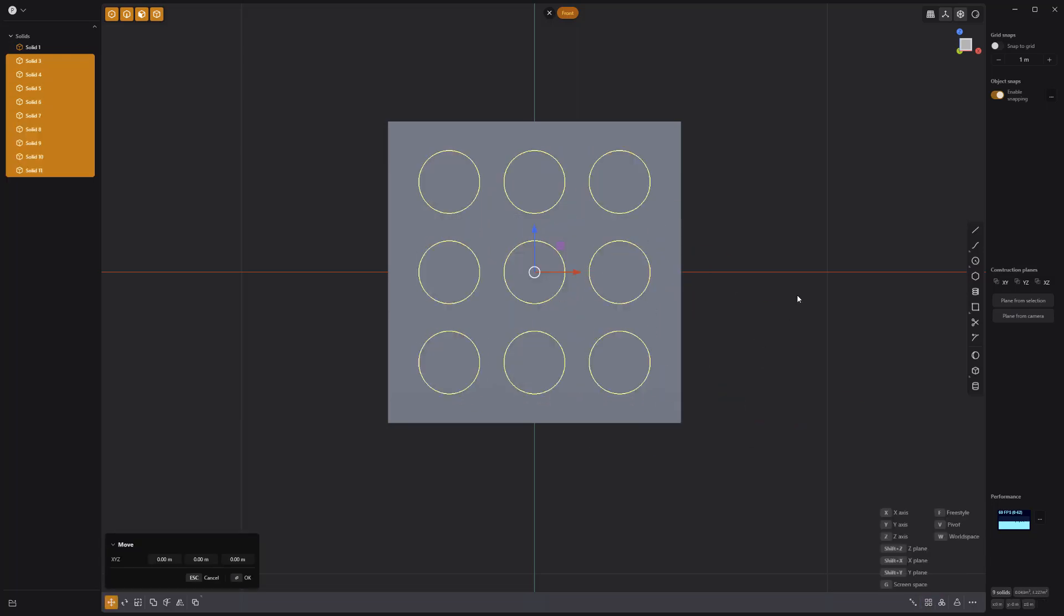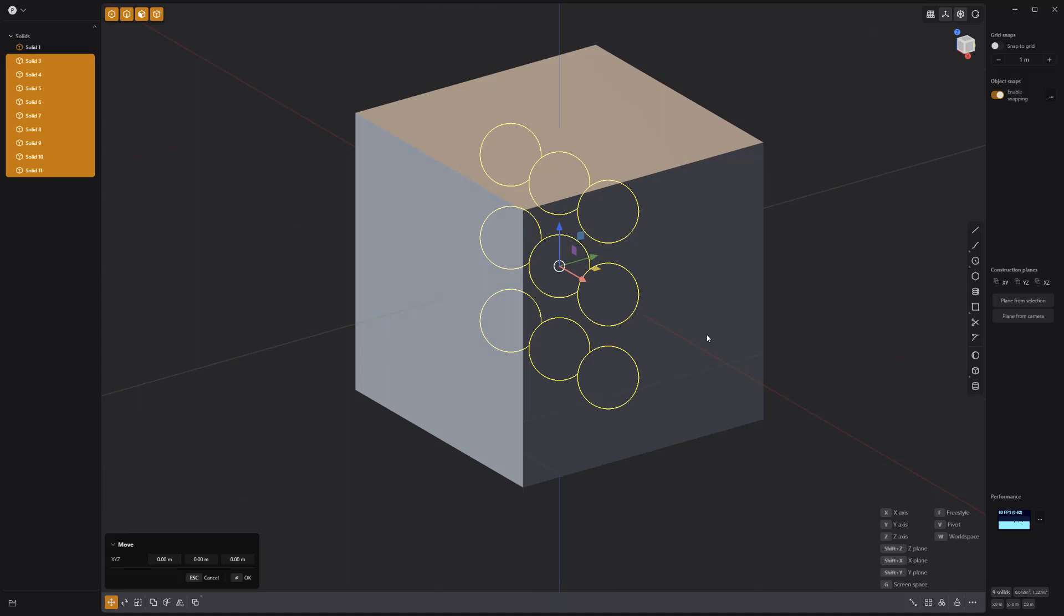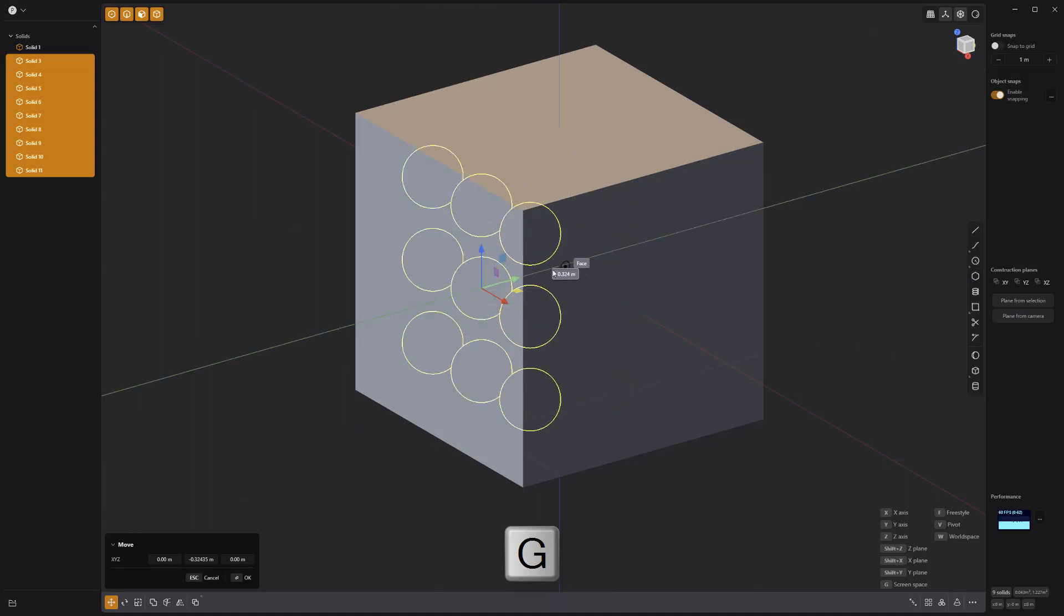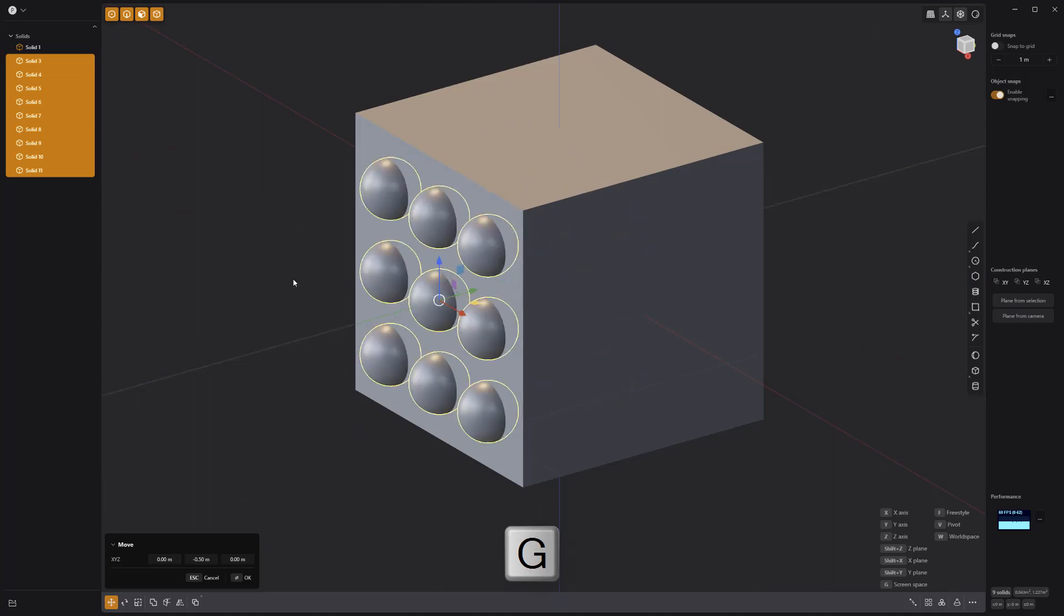Center all the spheres at the origin, then move them so that they sit centered on one of the faces of the cube.